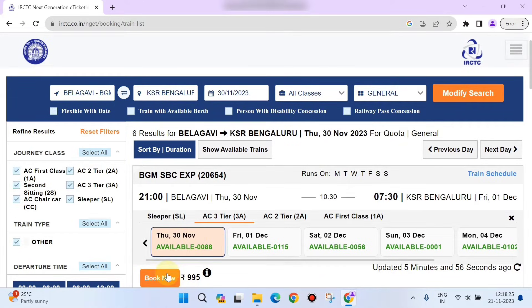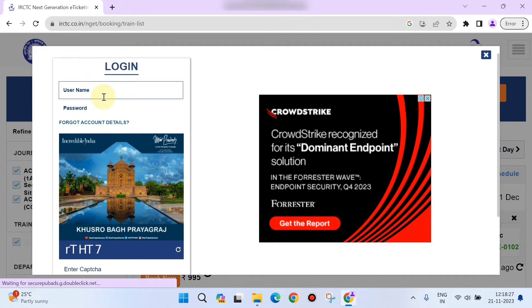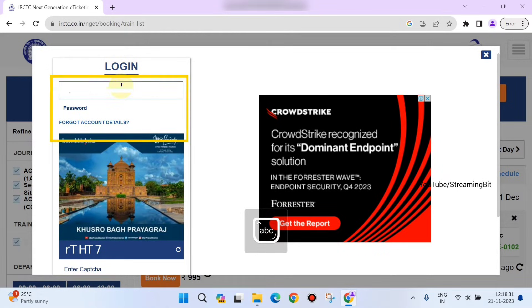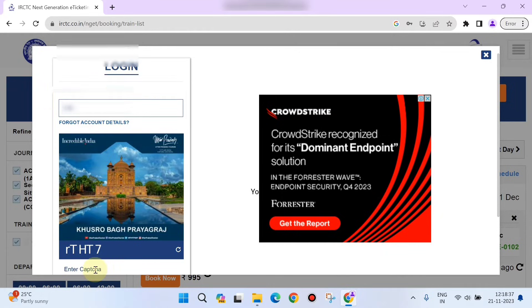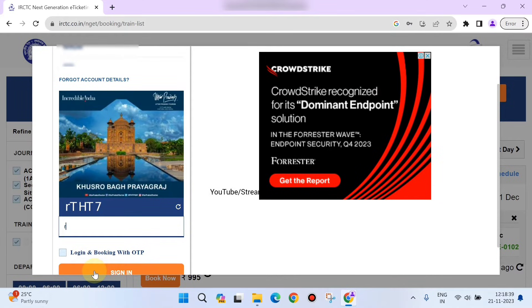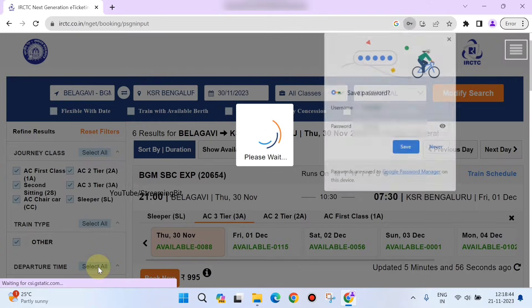Click on the book option and use your username to log in. Enter your username and password, then click sign in.